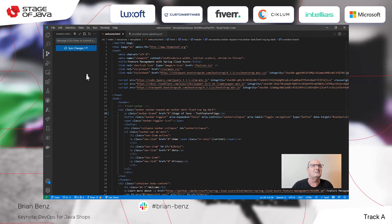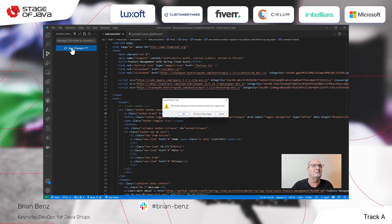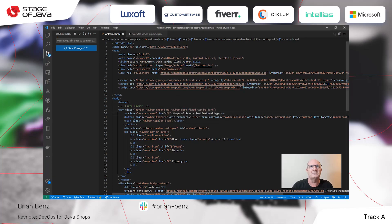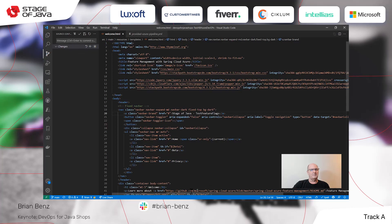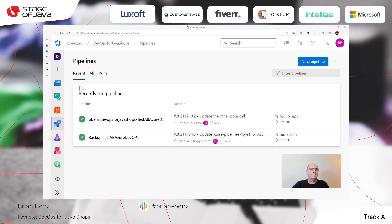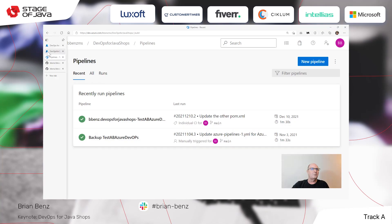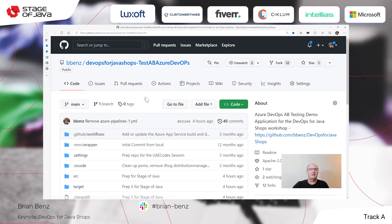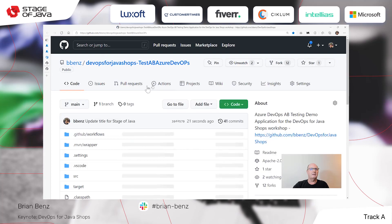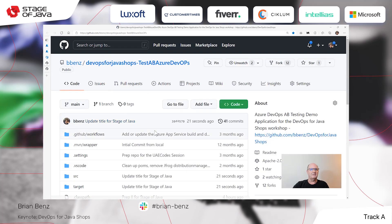It's going to use that message, and then I can do a pull and a push by just saying sync. Sync changes. So now if I go back up to my repo and refresh — 'Update title for stage of Java.' So we know it went out there.